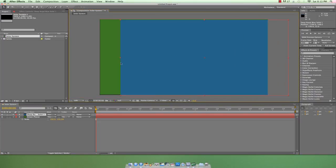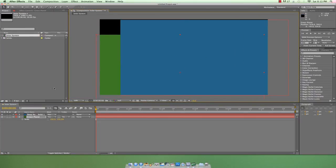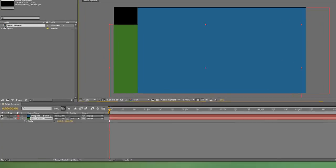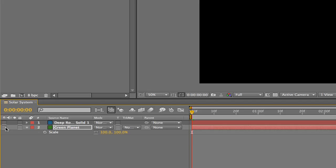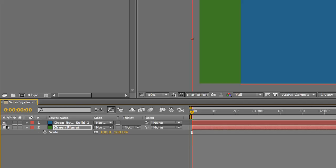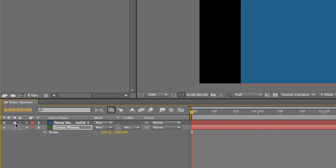While we're already in the composition panel, let's take a look at a few other features. The visibility switcher, which is represented by this eyeball, will make a layer invisible when it's turned off. This is useful when we're working with multiple layers and we only want to focus on a few at a time.